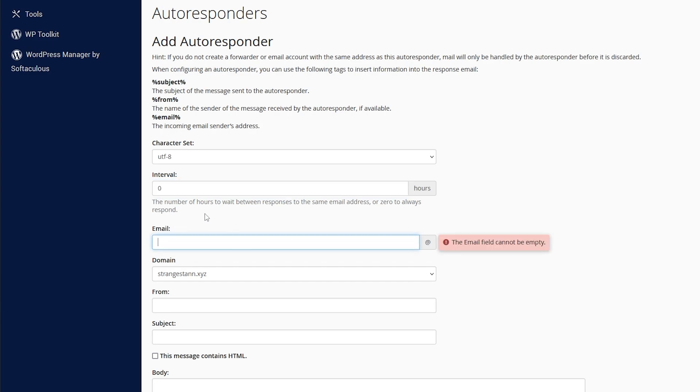So then for this email part, you're simply going to put in the start of your email before the at. So the email that I want to respond to this person with is contact@strangestar.xyz. So before the at was just contact. So simply put that in and there we go.